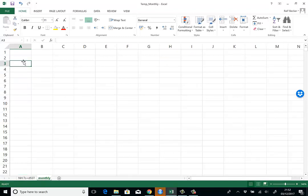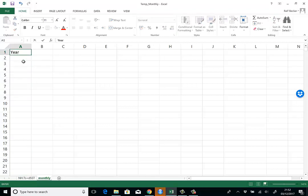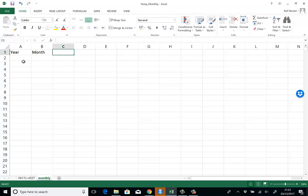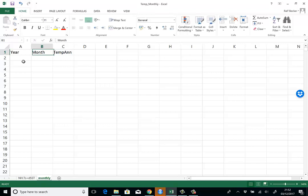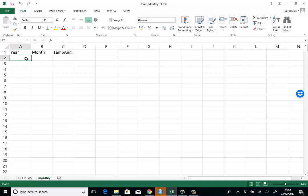The best way to do that is to first think about what the resulting spreadsheet should look like. We want years, months, and then the temperature anomalies.